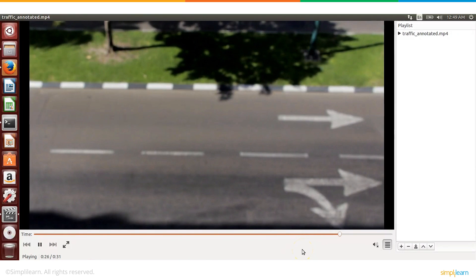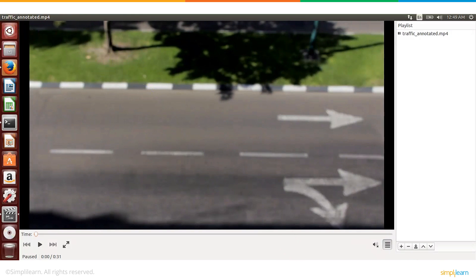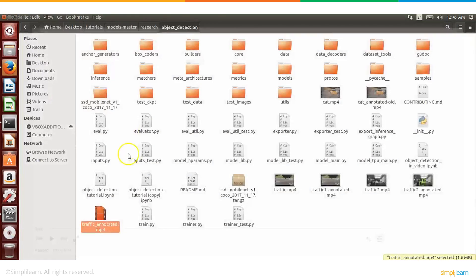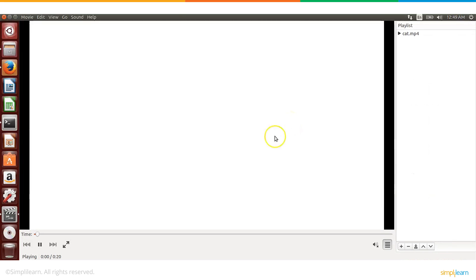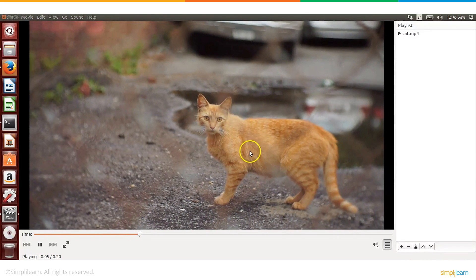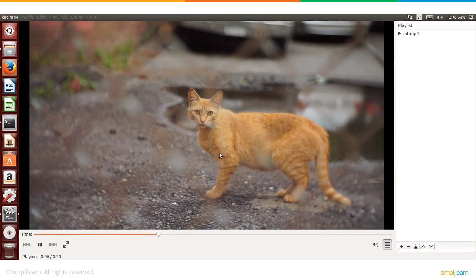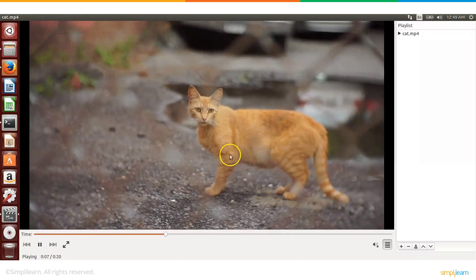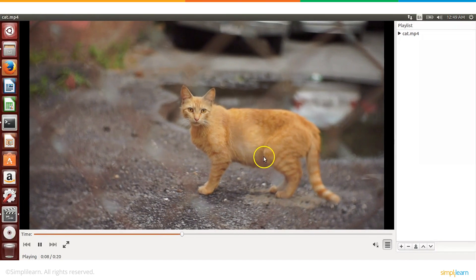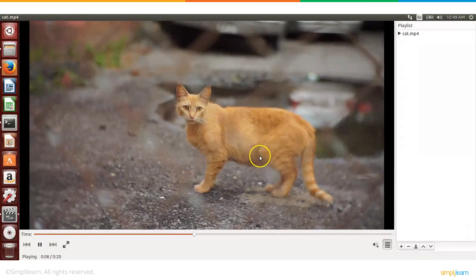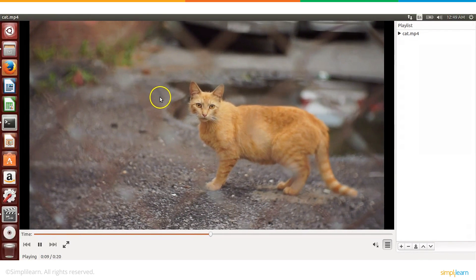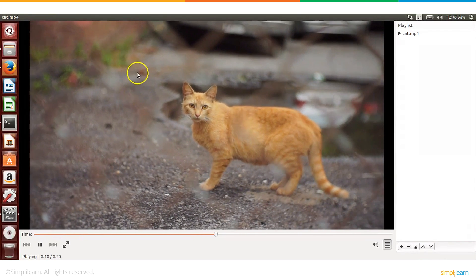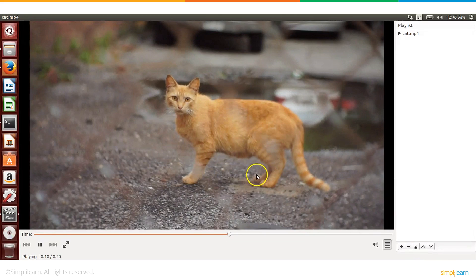Okay so basically till the end it goes and detects each and every car that is passing by. Now we can quickly repeat this process for another video. Let me just show you the other video which is a cat. Again there is this cat is not really moving or anything but it is just standing there staring and moving a little slowly.